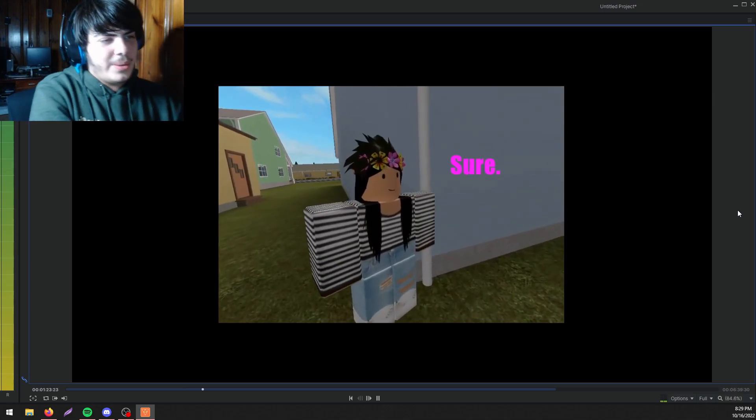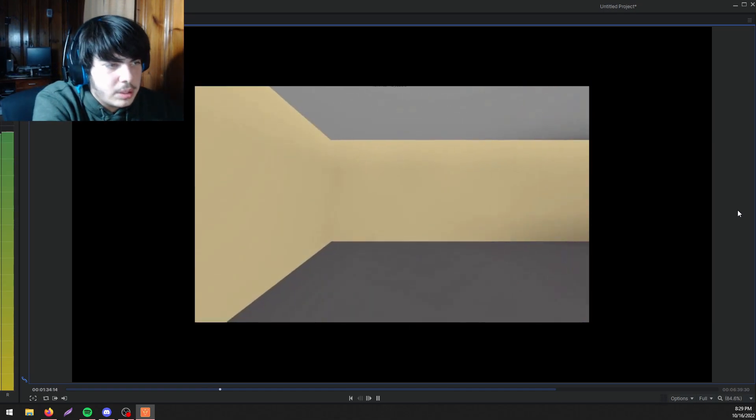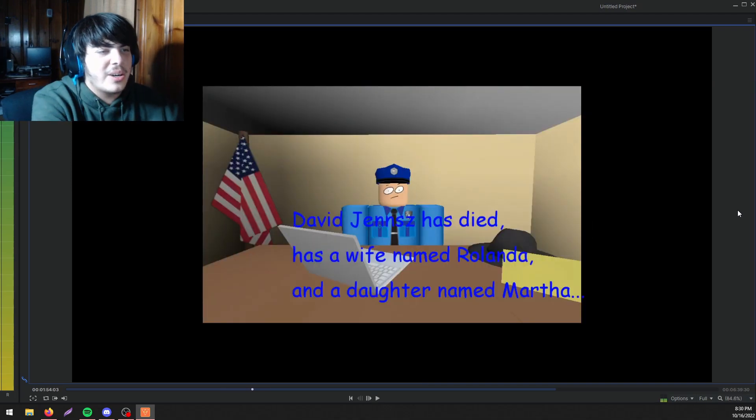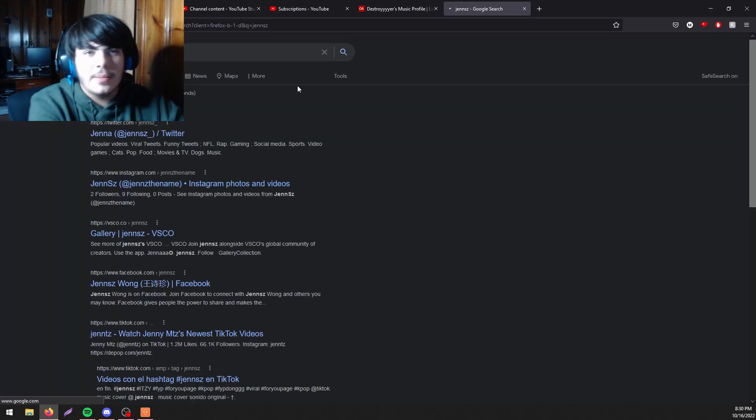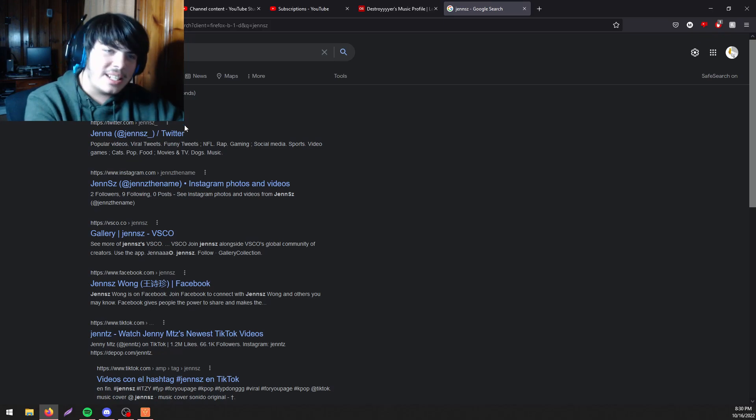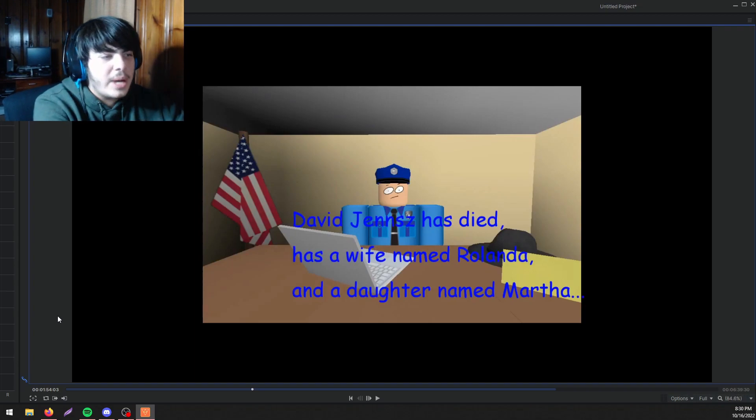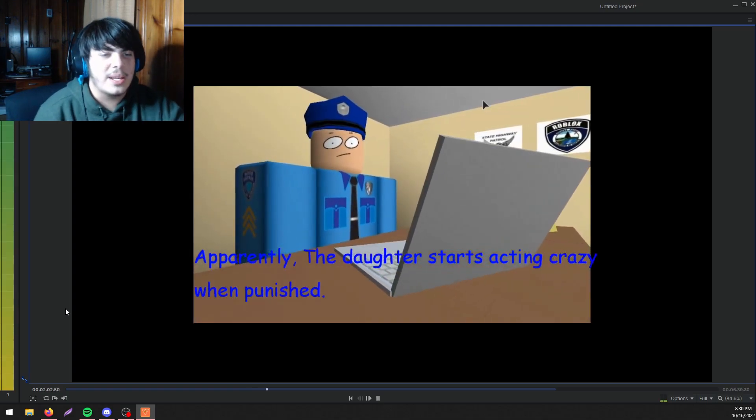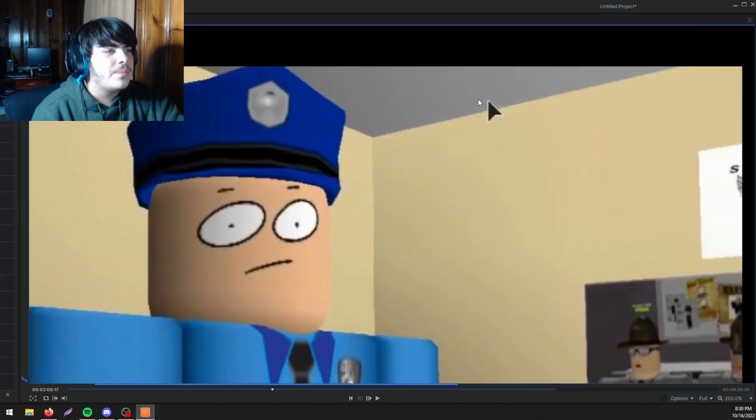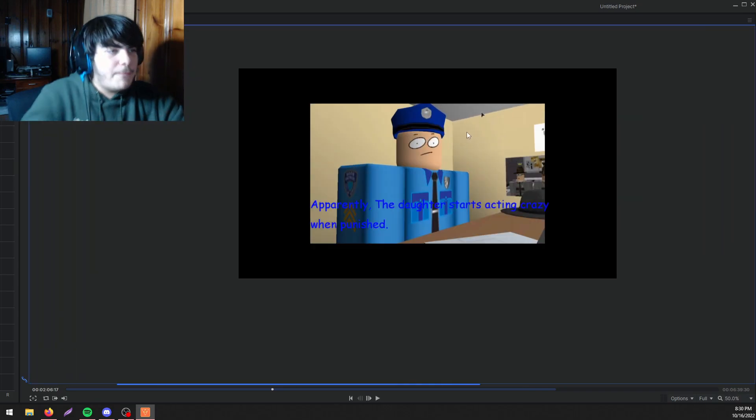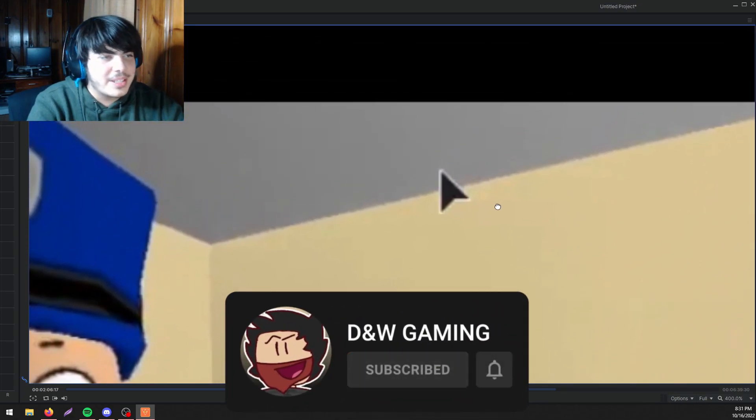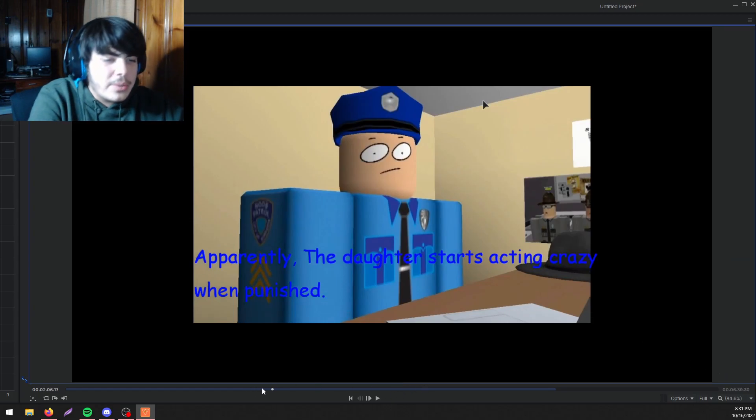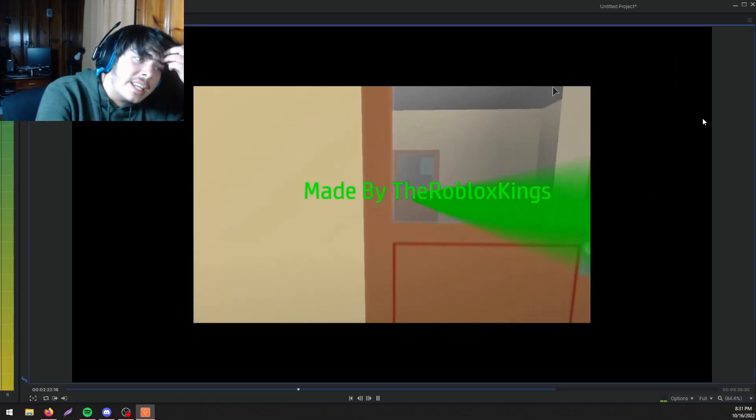Meanwhile at the police department. I'm not gonna lie, I don't even know what inside a police department looks like but this definitely ain't it. Empty ass hallway. David James, that's a garbage ass last name. There's literally nobody that would ever have that last name. Has a wife named Rolanda, wherever the fuck was the wife. Apparently the daughter started acting crazy when she was punished. That's a decent zoom in but why is the—oh my god. Can I zoom in? This stupid ass mouse, I need to get a new mouse. Hey bro run these videos up so I can get monetization to buy a new mouse. Made by The Roblox Kings, you not no king, you a peasant.